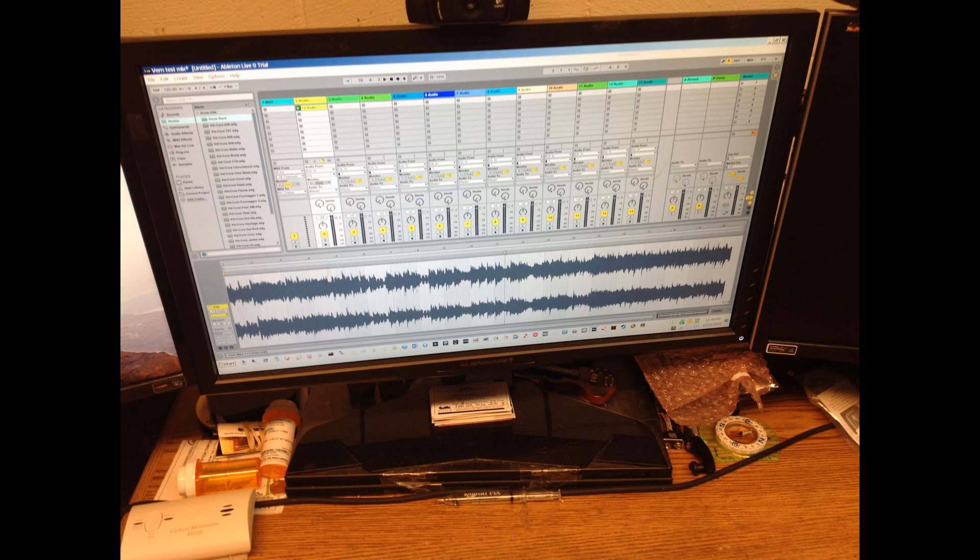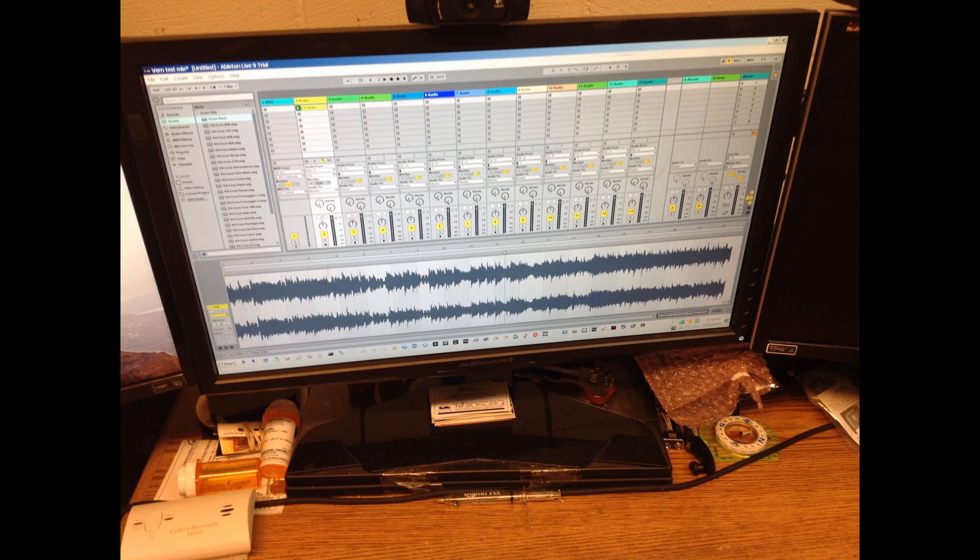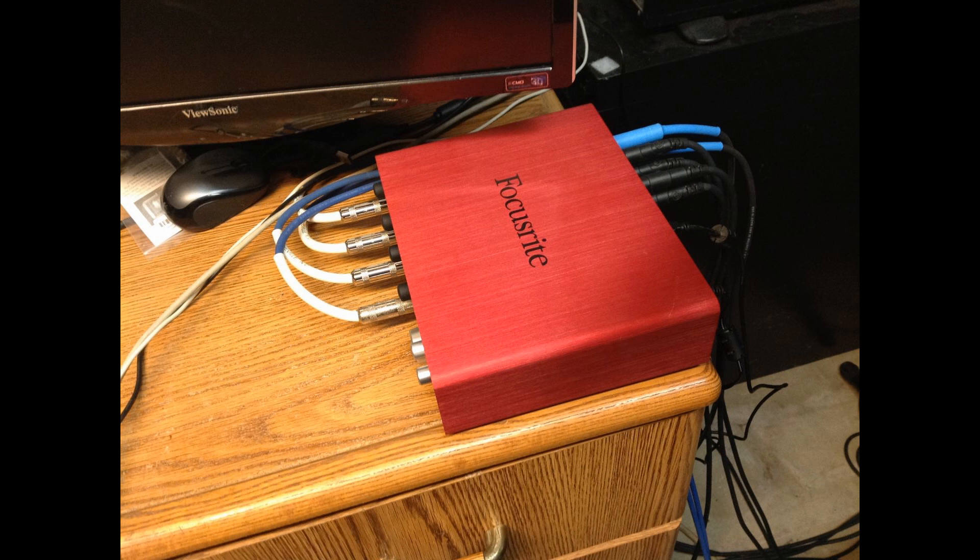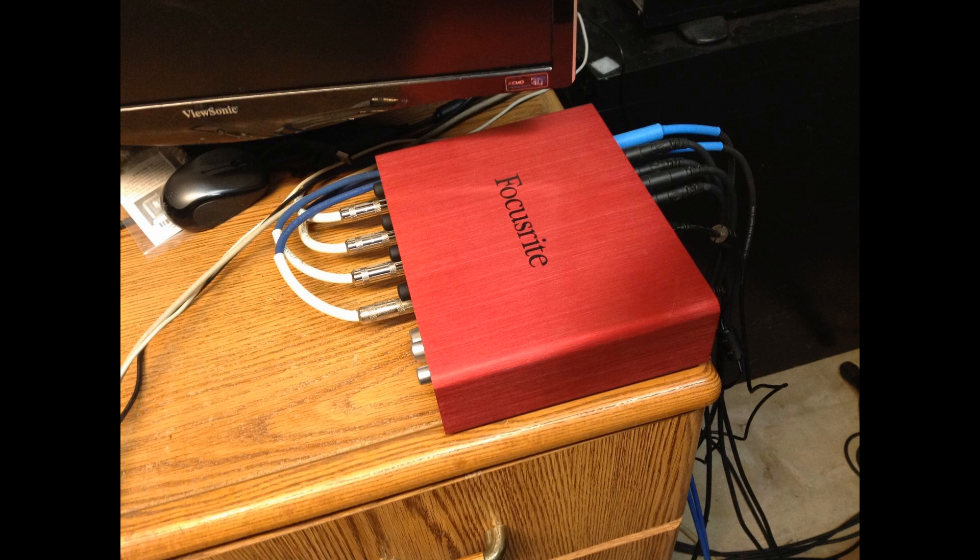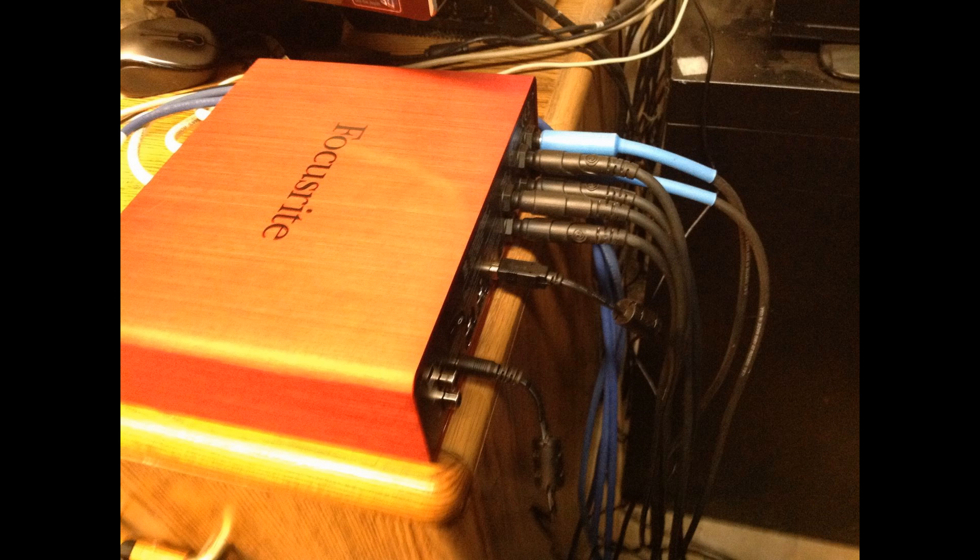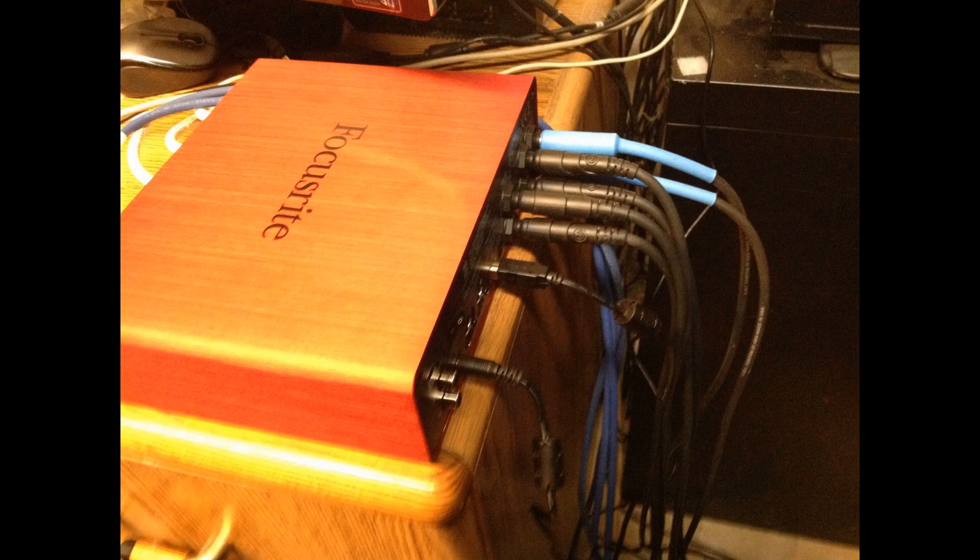I'm using Ableton Live 9 for my recording of tracks, mixing, all that good stuff. I'm using a Focusrite USB interface box to interface four musical instruments into the recording software. Four in the front, four in the back, and that digitizes each instrument.